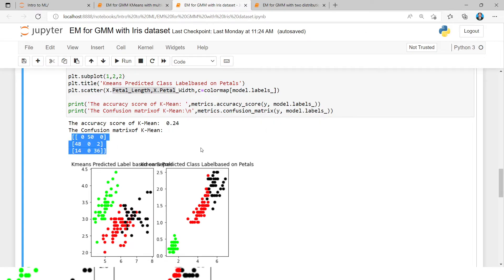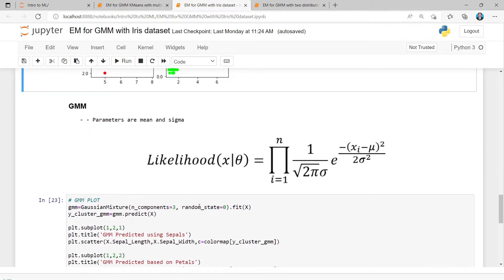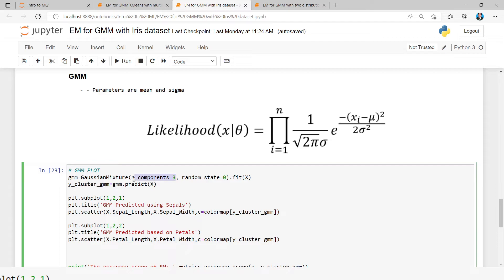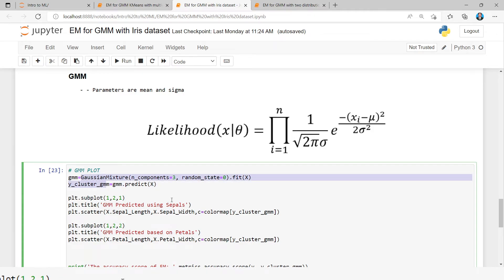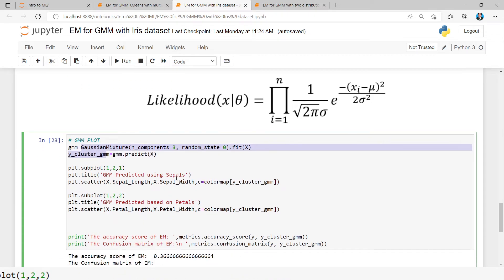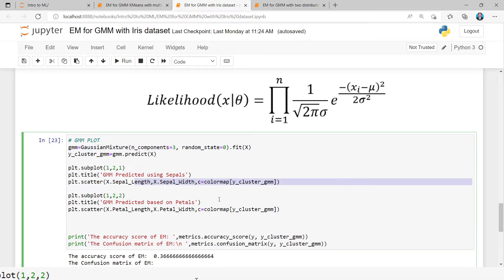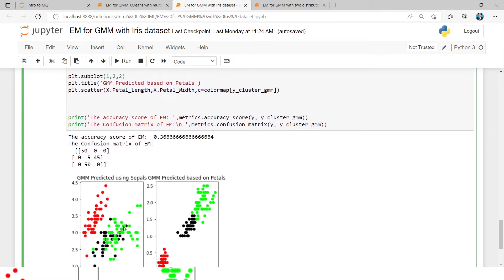For the GMM model, we pass the number of groups as three and train the Gaussian Mixture Model on X. After training, we assign the clusters from the training data. We display the results with respect to sepal length and sepal width for the first two features, and then petal length and petal width for the second plot.